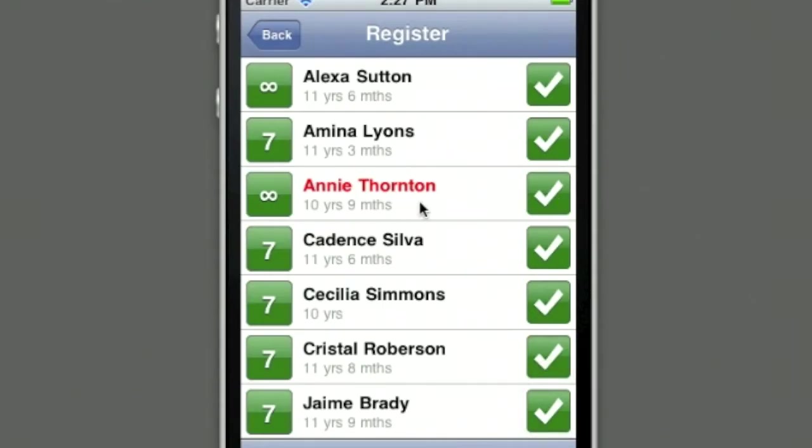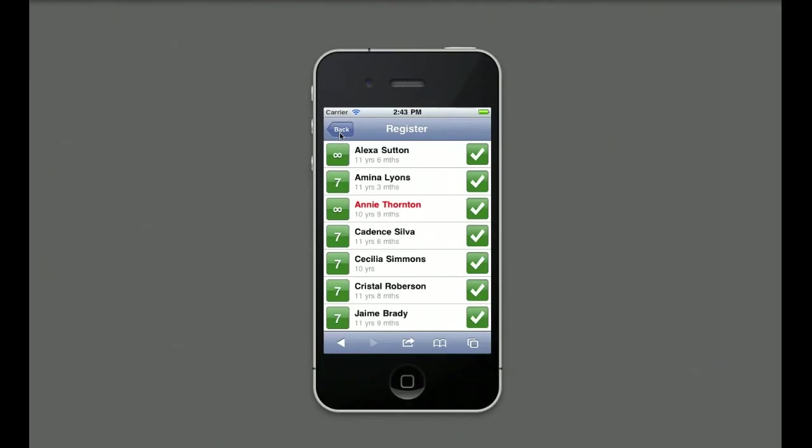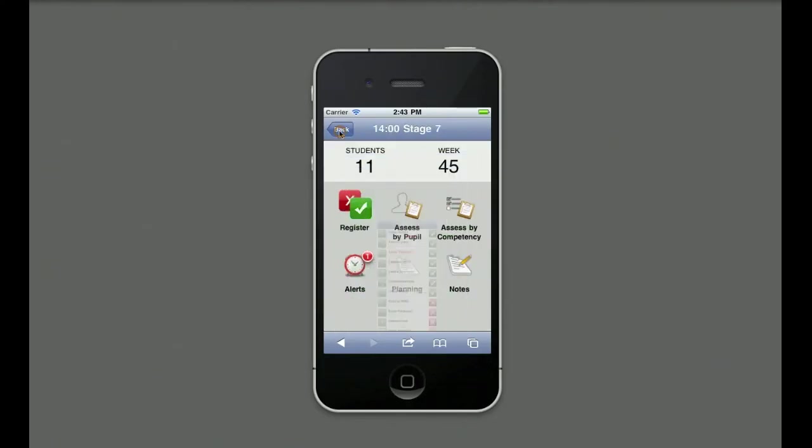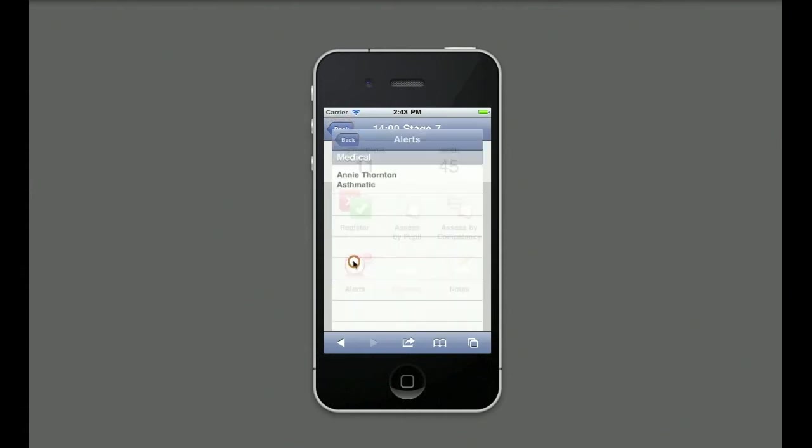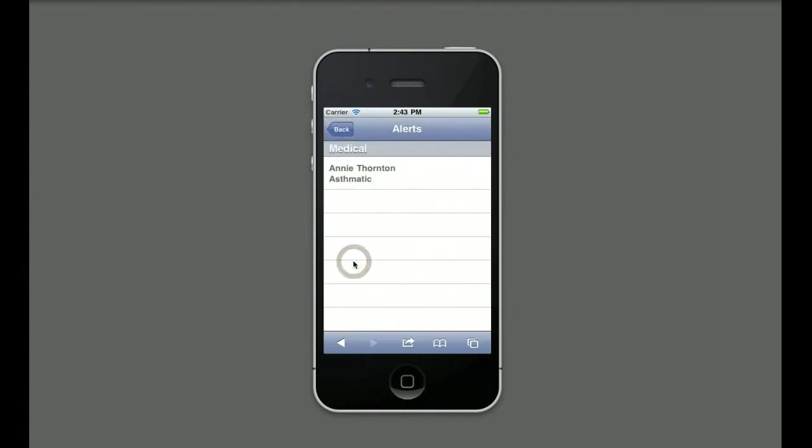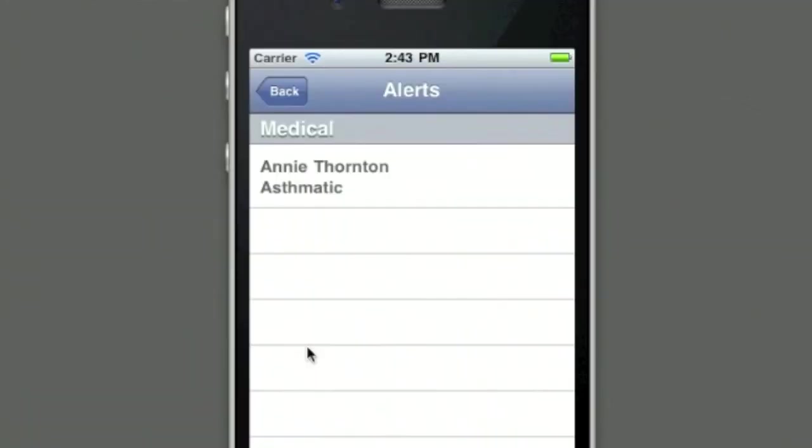Note that Annie's name is in red. This means that she has a medical condition. The teacher taps back and navigates to alerts. The alert shows that Annie is asthmatic. This medical condition will always be displayed and be of constant reminder to the teacher. Alerts will also appear if a customer is new to the class or if a direct debit has defaulted.